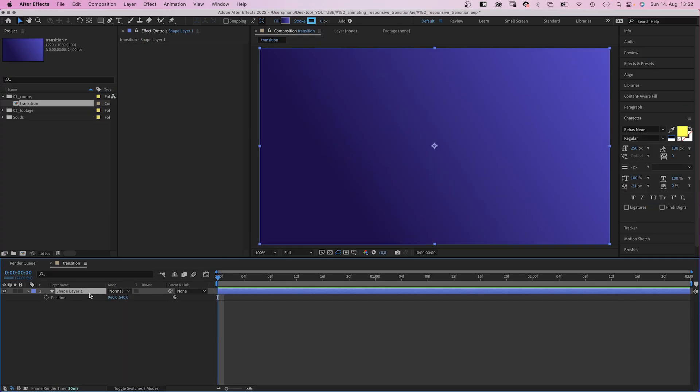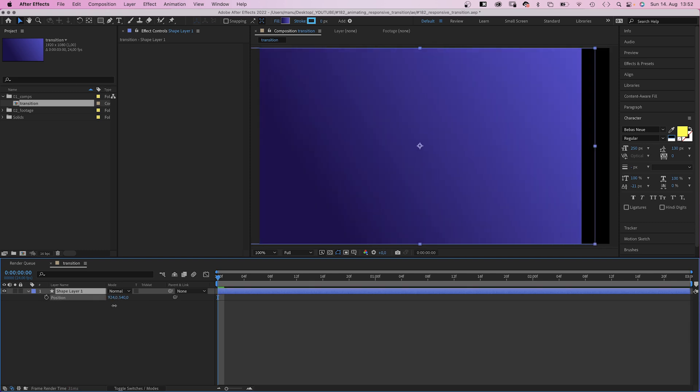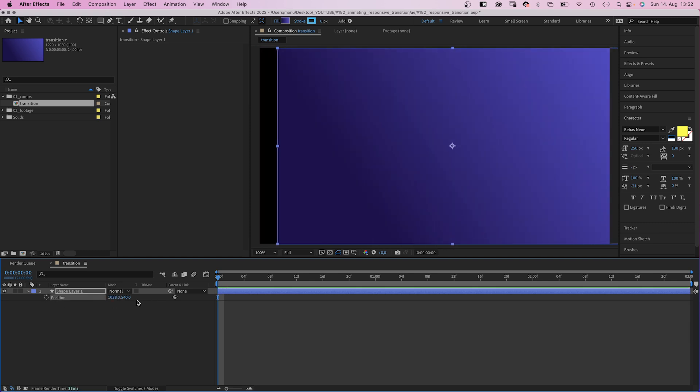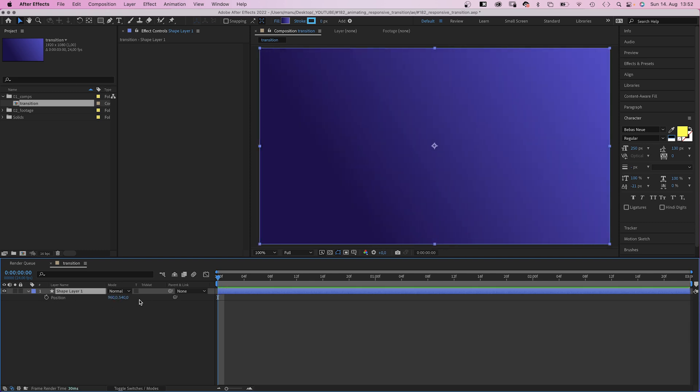Next, let's animate the position of the shape, the x position, from left to right. Not by changing pixel values, but by defining positions that are related to the comp size.